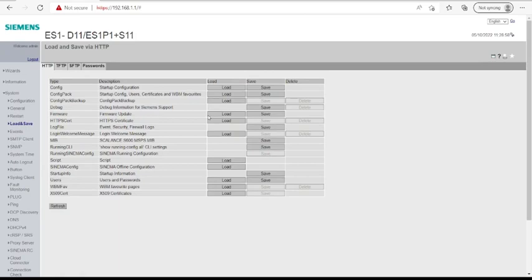In Load and Save, you have two options. You can save, meaning download the current firmware you already have on your device if you want to keep that for any reason you might need it later. But for the purpose of this video, we need to update, so we're going to use the Load option.